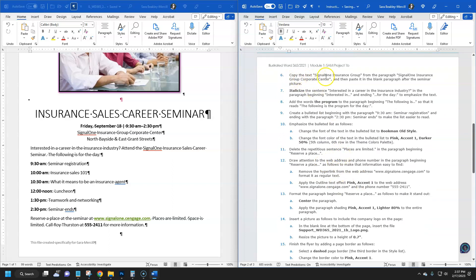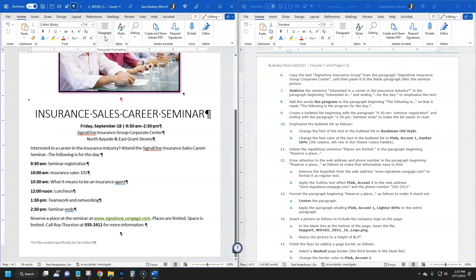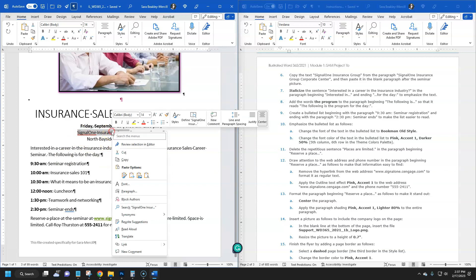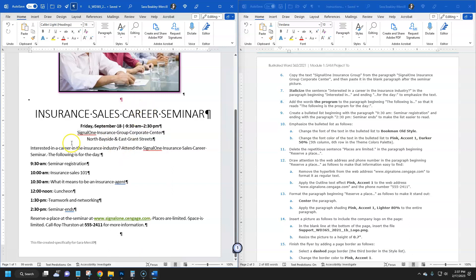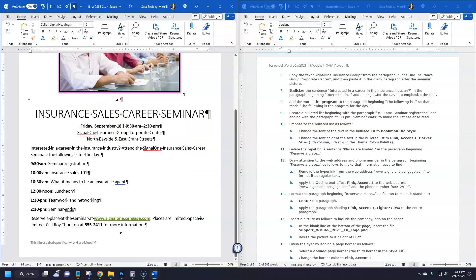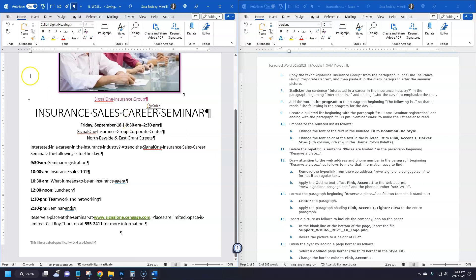Step six: copy the text 'Signal One Insurance Group' from that paragraph and paste it in the blank paragraph after the seminar picture. If you didn't have the Show/Hide button turned on, you might not know where that blank paragraph is — this is why you keep it on. Select 'Signal One Insurance Group,' press Ctrl+C to copy, place your cursor in the blank paragraph, and press Ctrl+V to paste. The text turned pink because that paragraph was pre-formatted with pink text. Save the file.